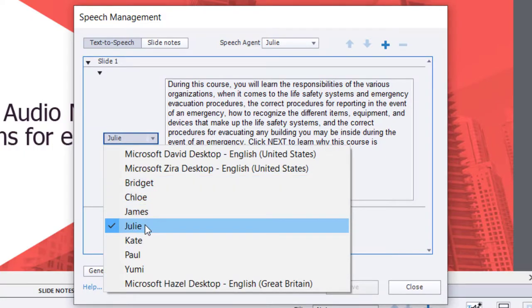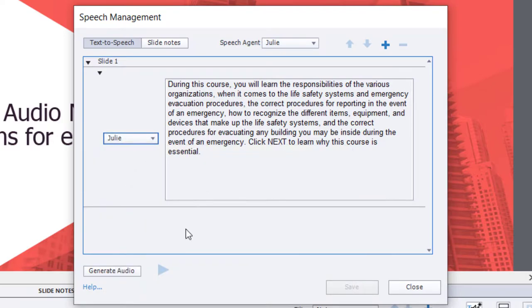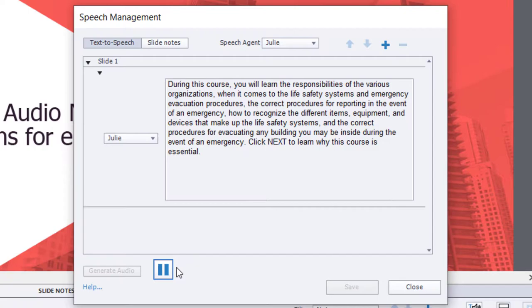The one I use most frequently is Julie. I find that her voice is the least offensive out of all of them. Let's generate the audio for this passage and give it a listen. [Demo audio: During this course, you will learn the responsibilities of the various organizations when it comes to the life safety systems and emergency evacuation procedures, the correct procedures for reporting in the event of an emergency, how to recognize the different items, equipment, and devices that make up the life safety systems, and the correct procedures for evacuating any building you may be inside during the event of an emergency. Click next to learn why this course is essential.]